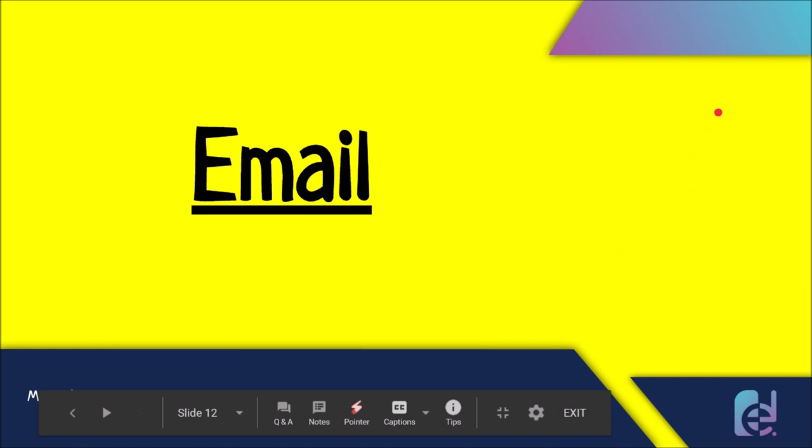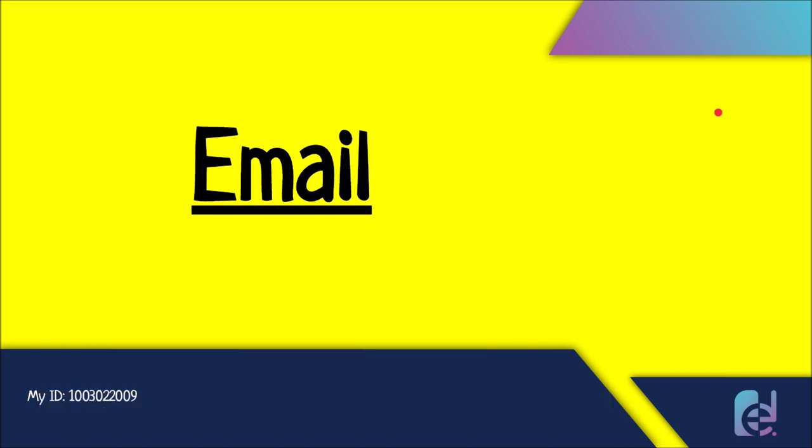Hopefully you guys found this lecture helpful. And next time I'll be taking the lesson number three of fundamental unit of life. Looking forward to see you all.